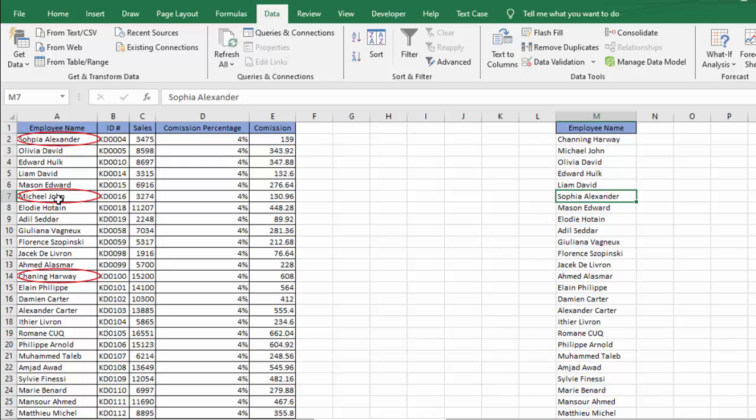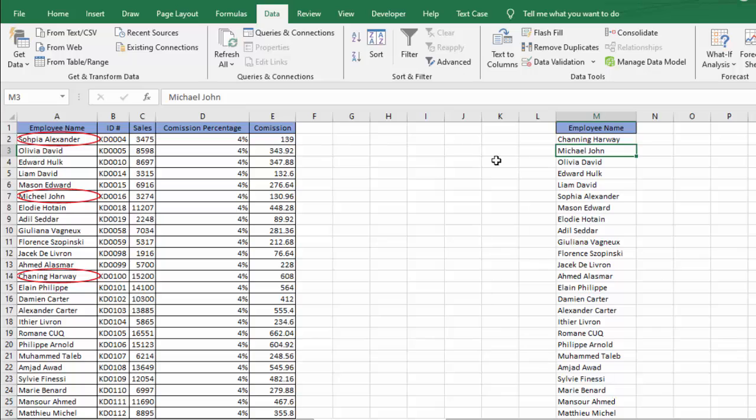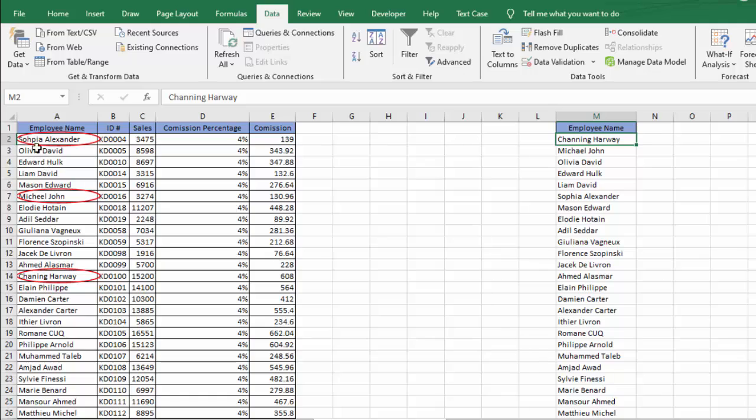we have Michael John. Here we have Michael John. Again, here the name of Michael John, in Michael we have wrong spelling. Here and here we have different spelling. Similarly for Channing Harvey, here we have different spelling for the word Channing, and here we have different spelling for the word Channing. If, let's say, we correct this spelling,